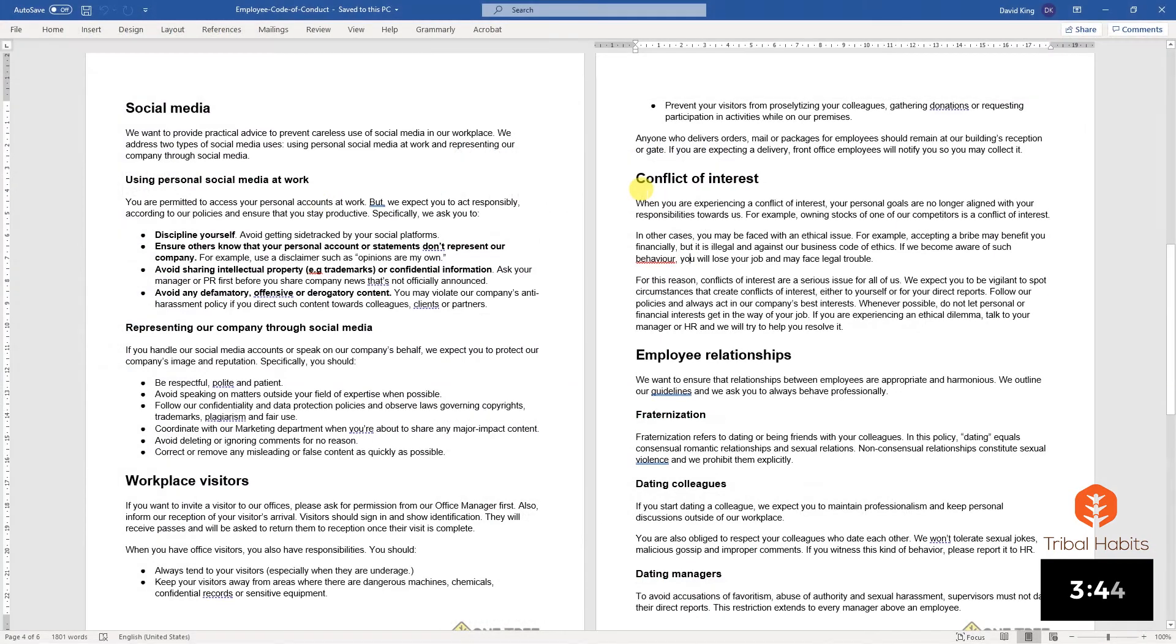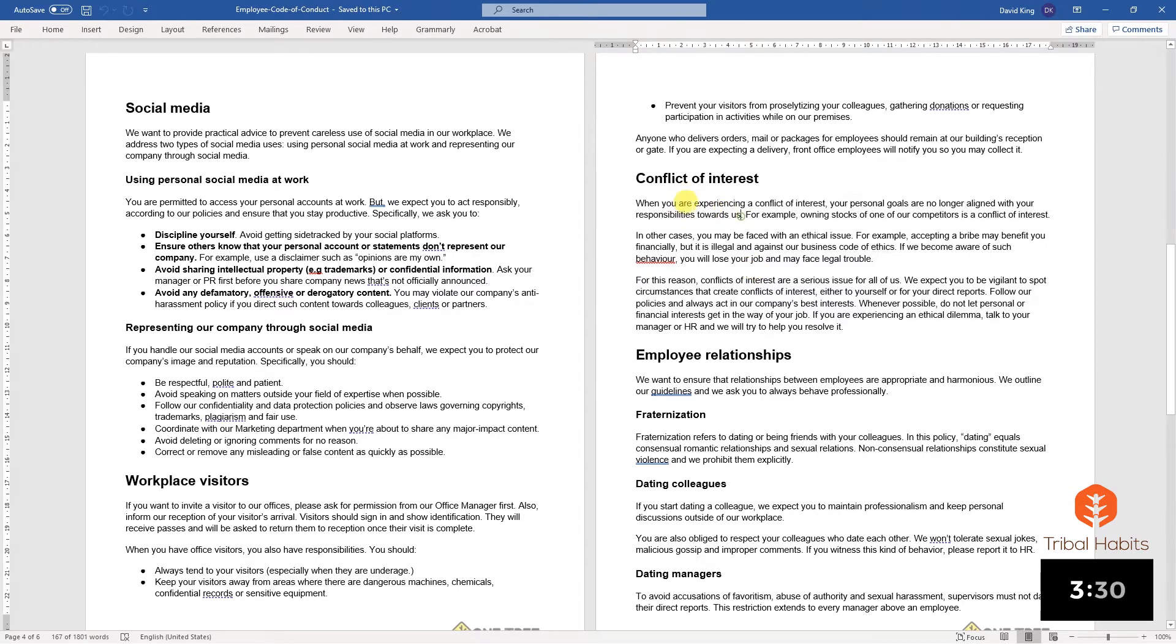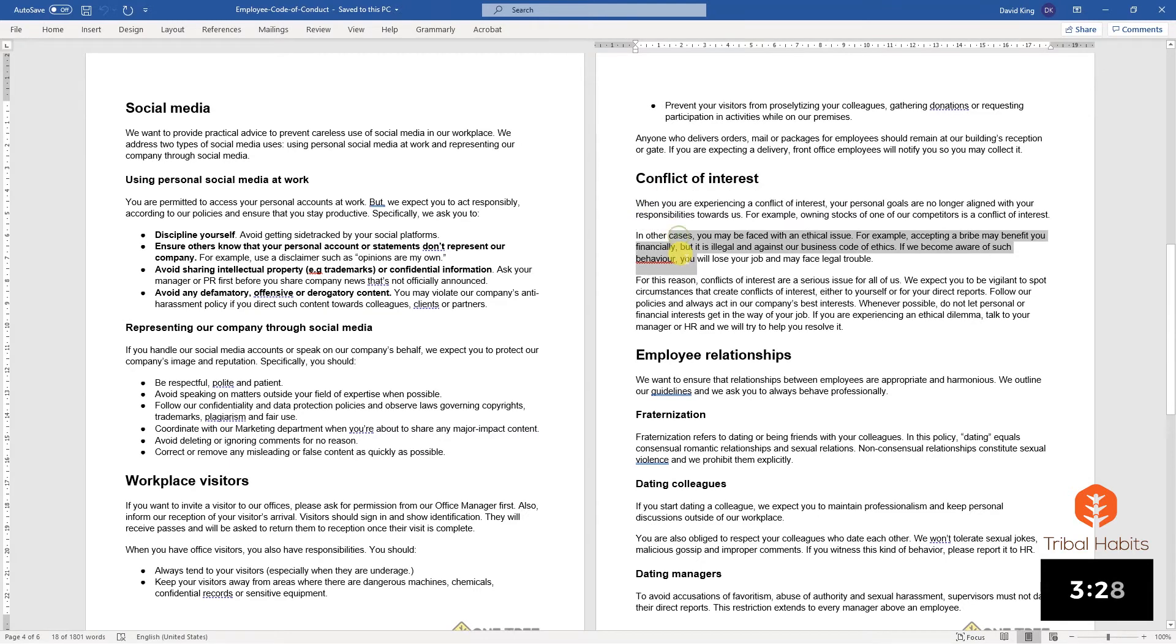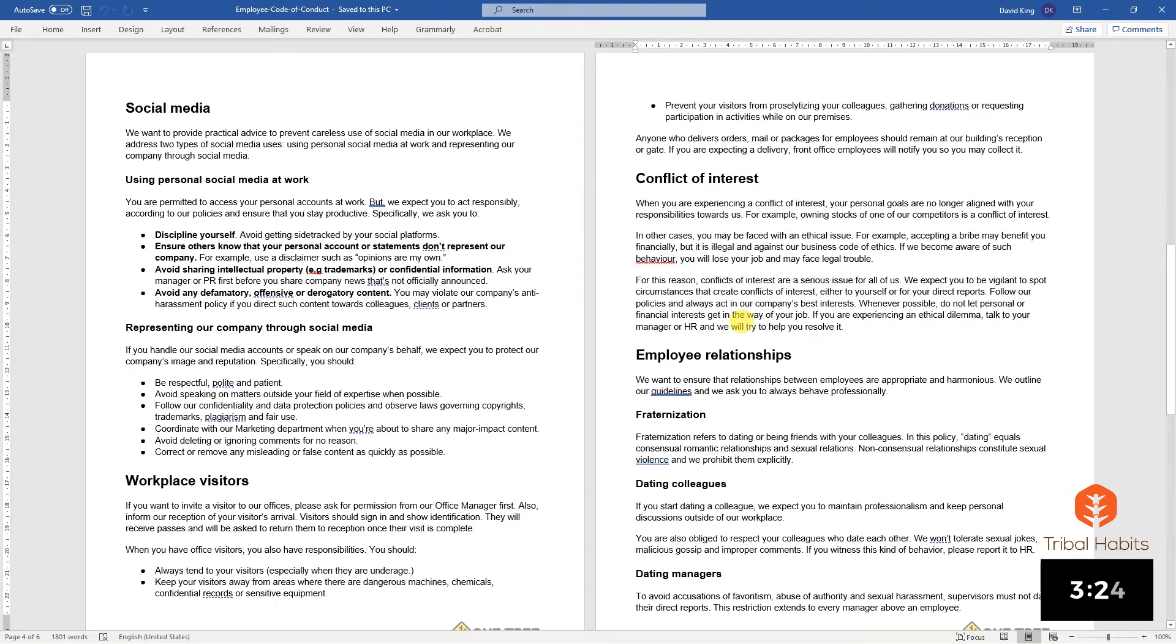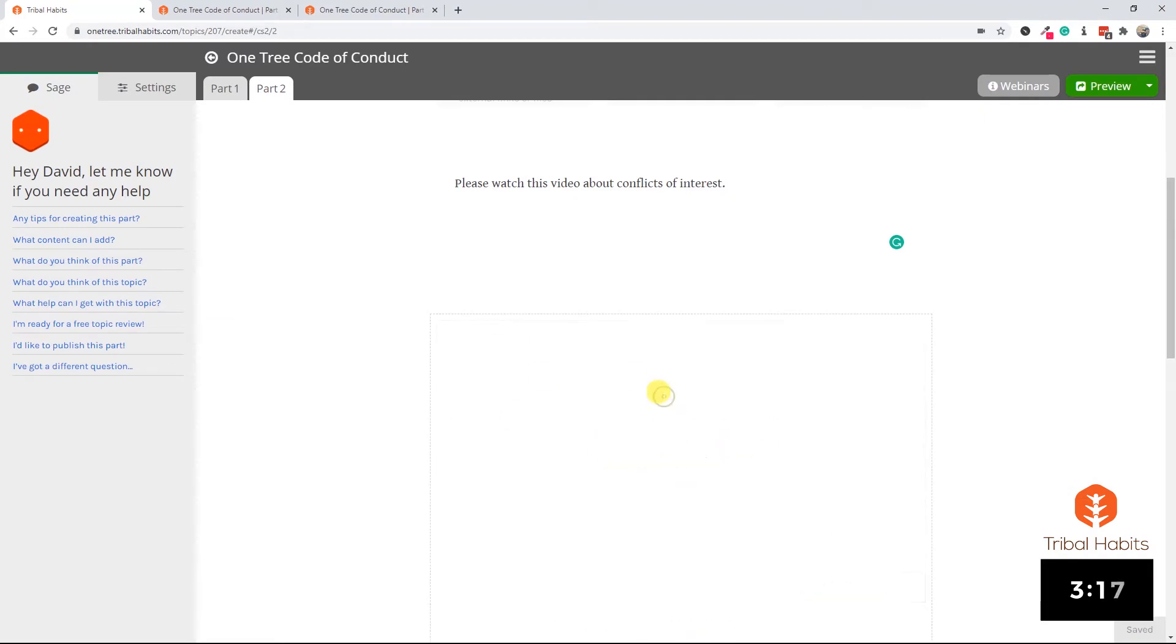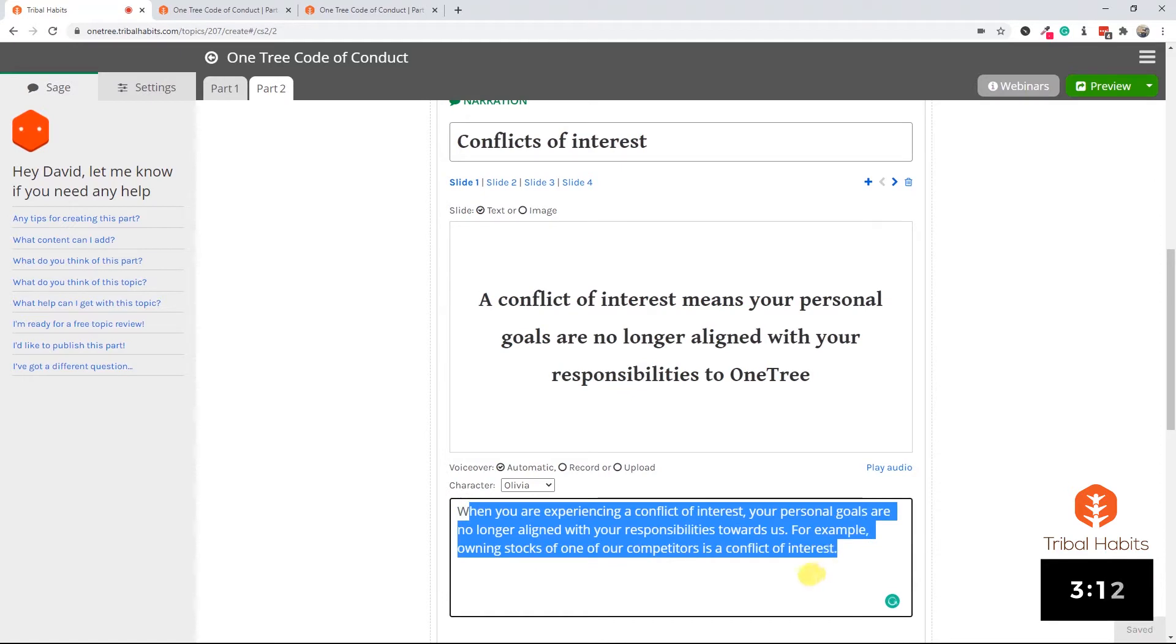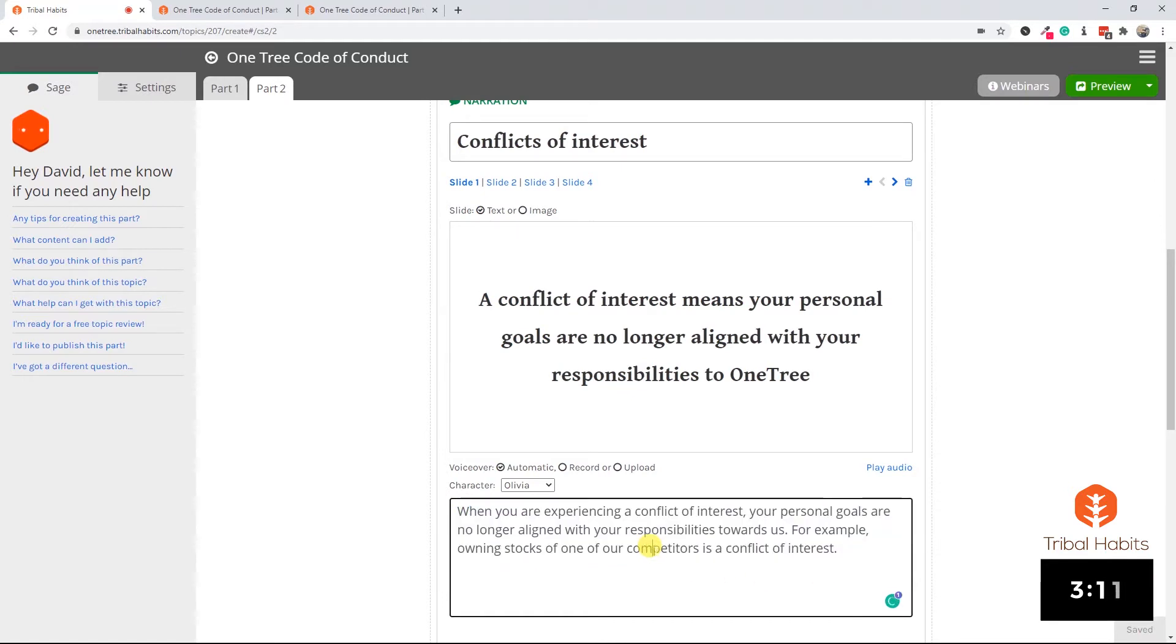Returning to our word document, we see part two begins with a section on conflict of interest. Now that's quite a lot of text to have a read through, but I can change this text into a video using Tribal Habits' narration element. I'm going to do that by copying each paragraph of text one by one into our narration element. The narration element will create a narrated slideshow that reads out this text in a video-style environment. With a little flash forward I've done that. Here's our narrated slideshow with four slides covering the text from the word document.